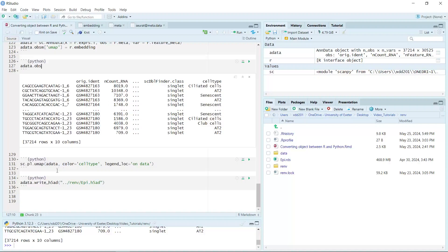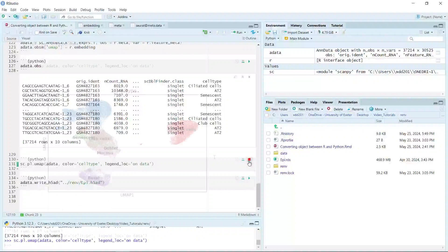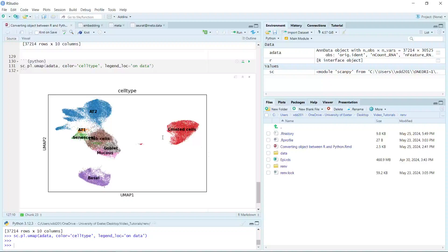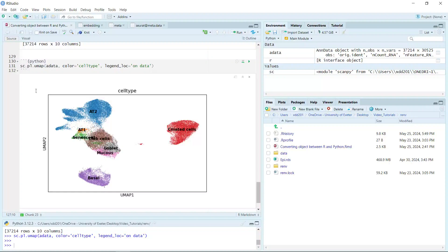Now we can use the scanpy pl.umap function to create a UMAP for the AnnData object. You can see we created the UMAP for the AnnData object, and the cell clusters look the same as the Seurat UMAP. The colors are different for each cell cluster compared to the Seurat UMAP, but if you want to make the same colors, you can set the colors in the UMAP plot function.